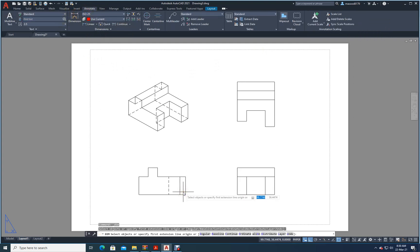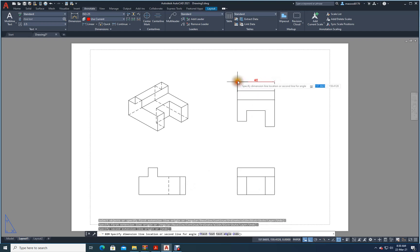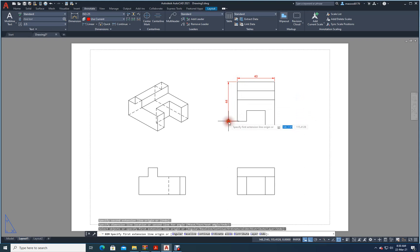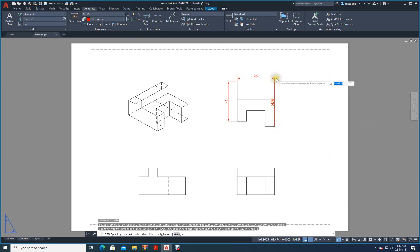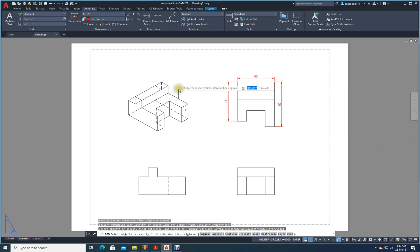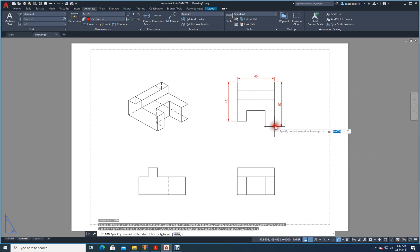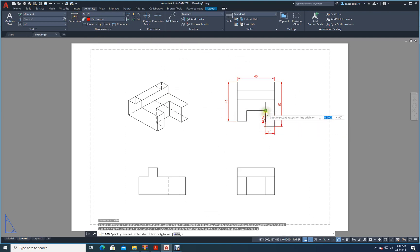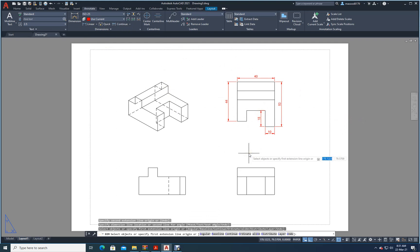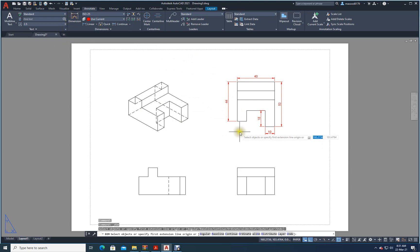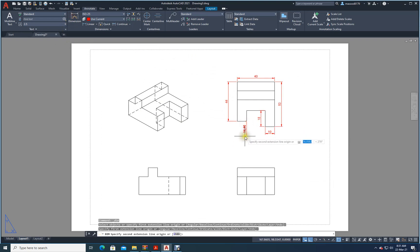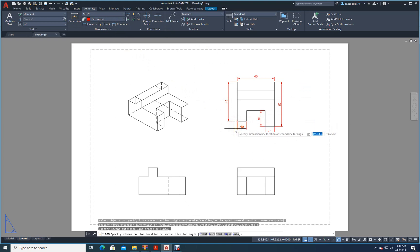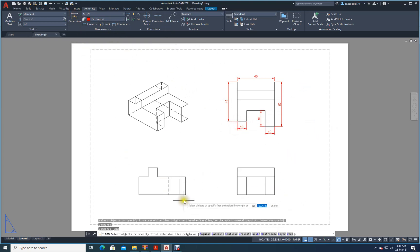Now go to Annotate and select dimensions. From here to here it is 40 — beautifully it has come. Then from here to here it is 44. This is 40. From here to here it is 10. From here to here it is 18 — these are the dimensions given. And then this dimension is 10.